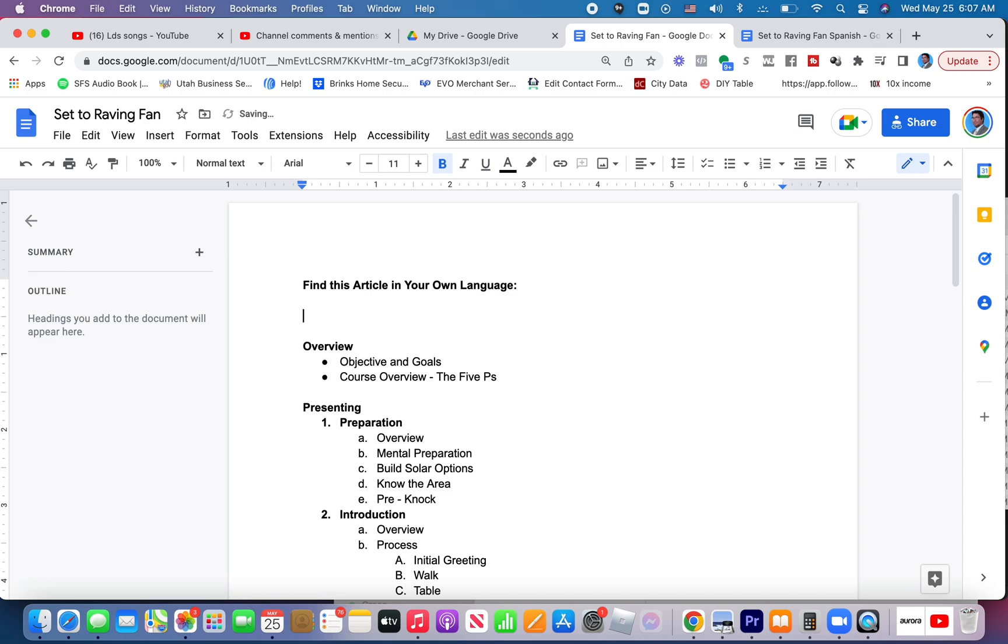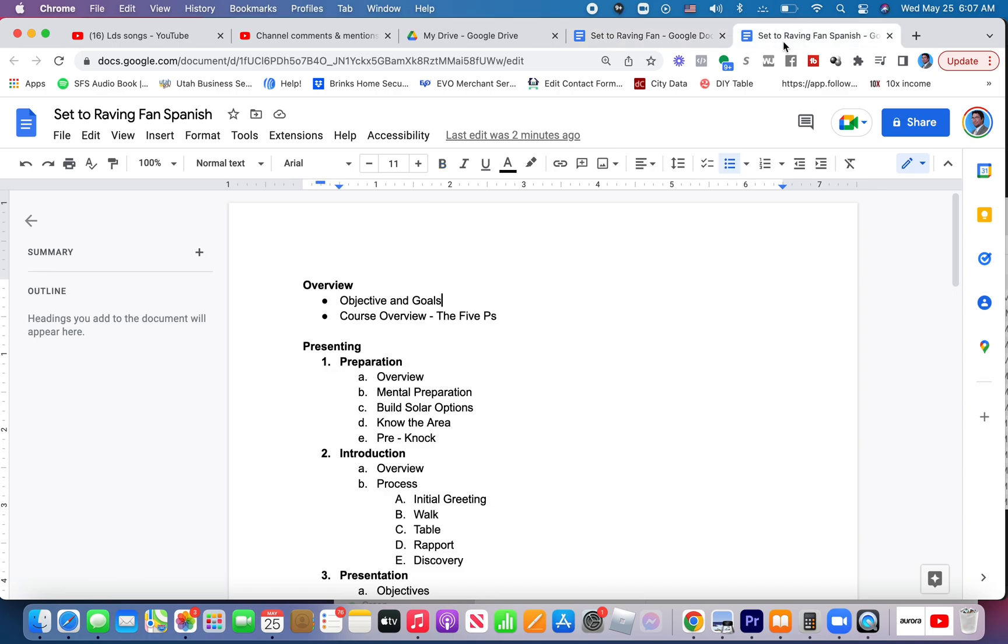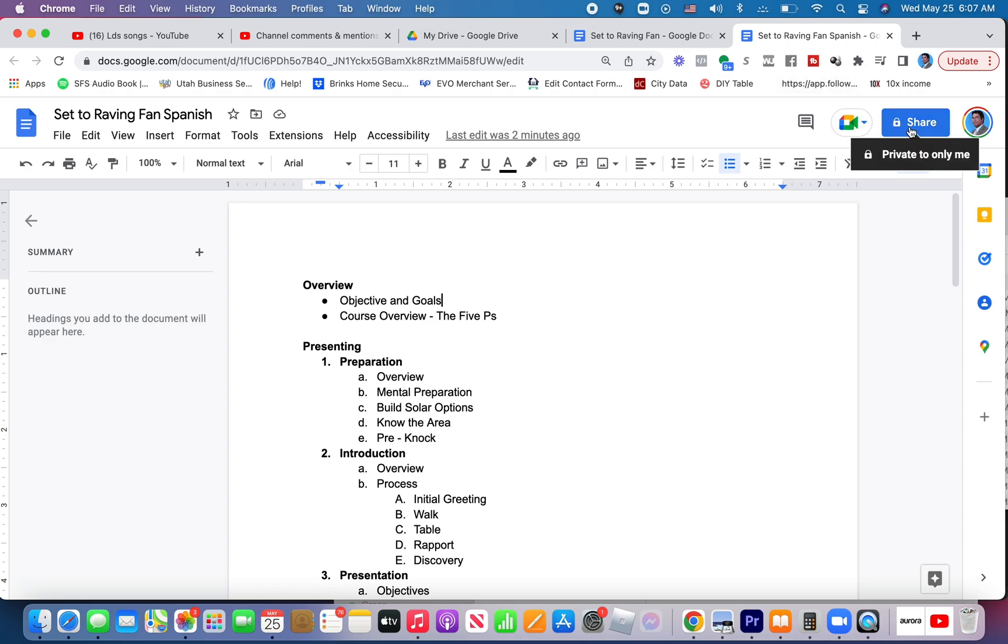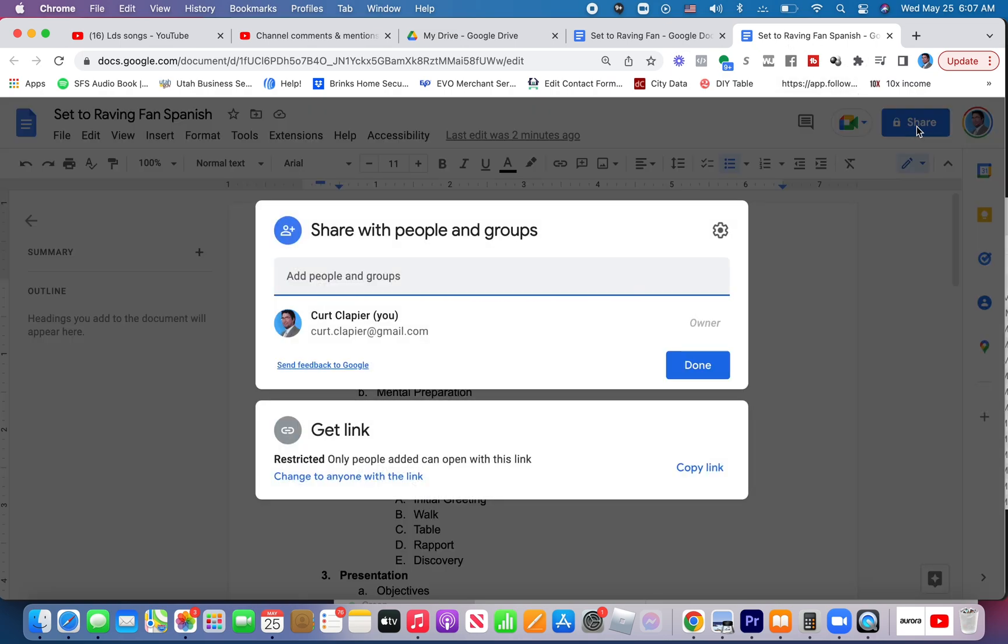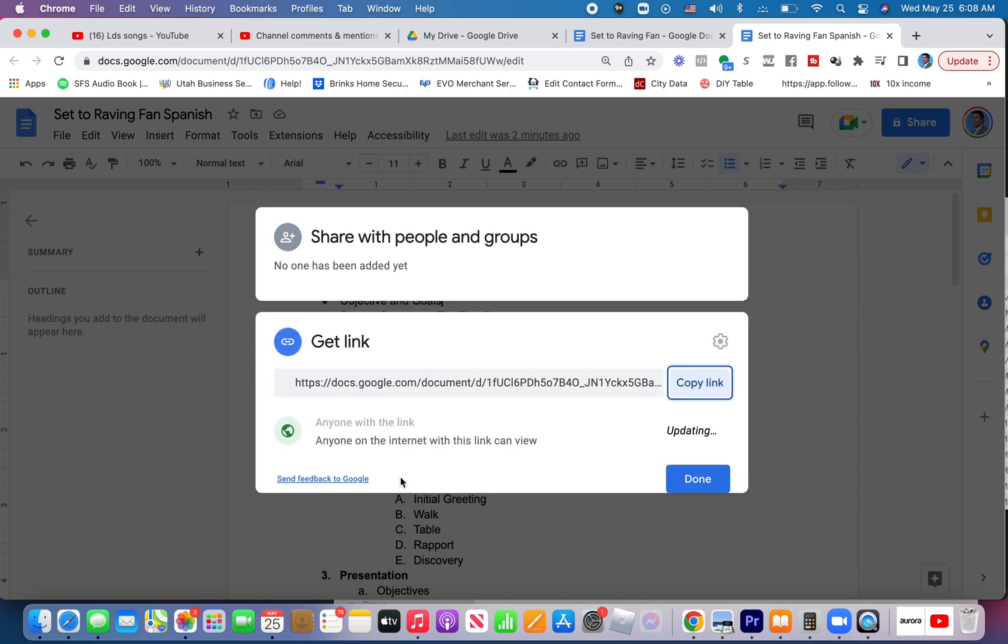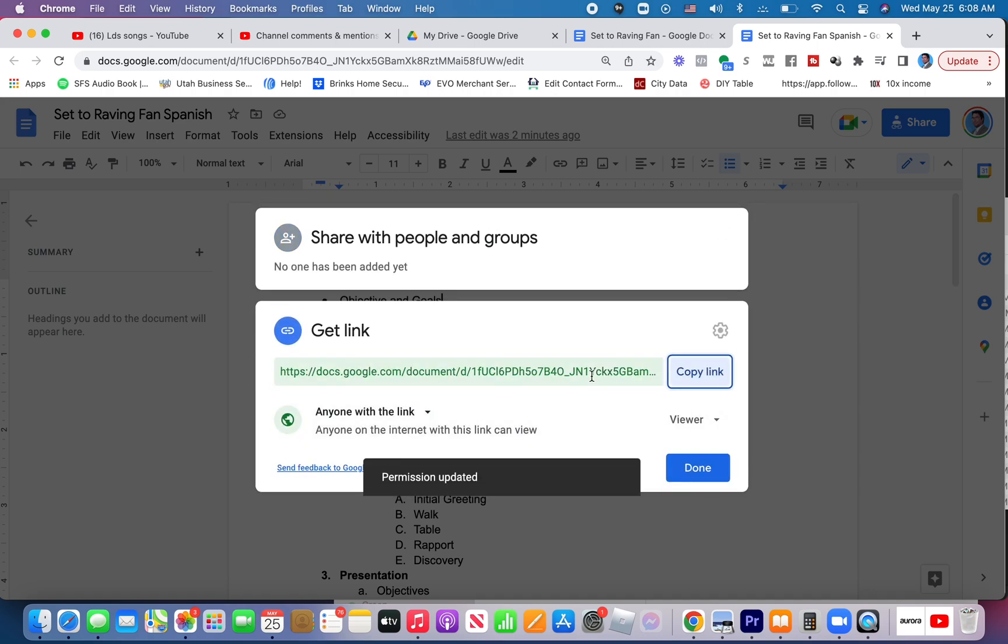And then underneath here, I can provide links to each and every language that I provide this information in. So for example, here I would come to the Spanish version, I would click share, I would make sure that it's set to anyone with the link can get the information.